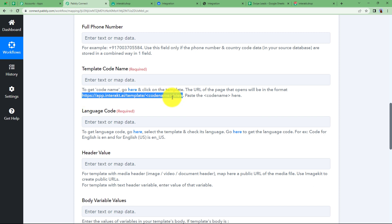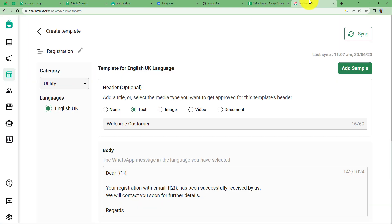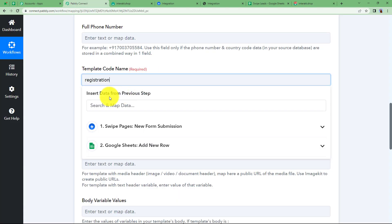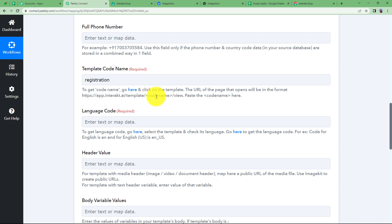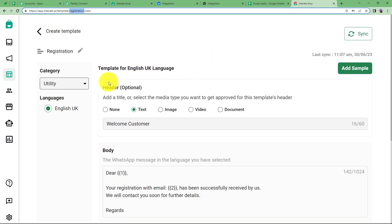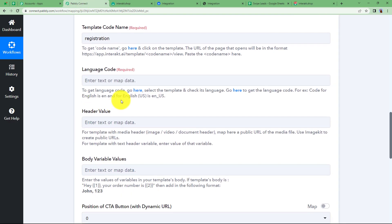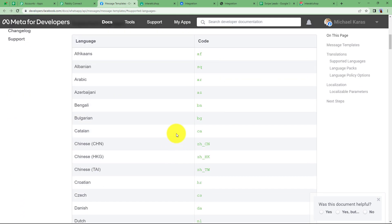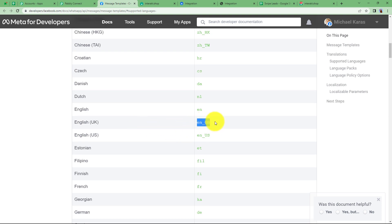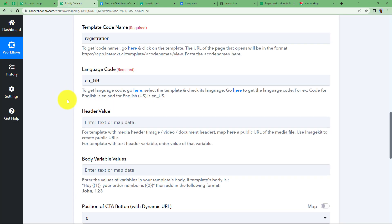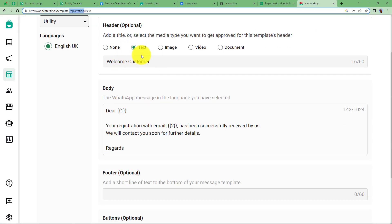To get the template code name, view the template — the part that appears before the slash in the URL is the code name. Copy it and paste just the code name, not the complete URL. Then enter the language code. The language code depends on what language you have chosen — English UK in our case. A list of all languages is provided. I will copy the English UK code and paste it. There is no header value to enter because the header in our template is fixed — it says Welcome Customer. Now we will enter the body variables.